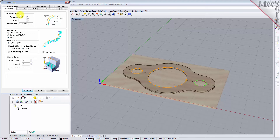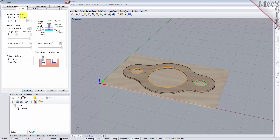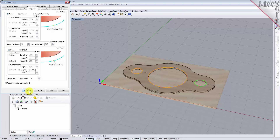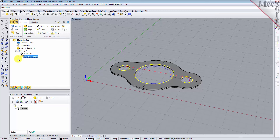Now select the Cut Levels tab and set location of cut geometry to At Top. Enter 0.125 for the total cut depth. The cut depth is always set as an absolute value — this automatically sets the rough depth and rough depth per cut to 0.125. Next, we select the Entry/Exit tab. Entry/exit parameters control how the cutter will engage material as it begins cutting and how it leaves the material as it completes cutting. Set entry and exit motions to None. Now pick Generate. The two and one half axis profile toolpath is generated and the operation is listed under setup 1 in the machining browser. The toolpath is also displayed in the graphics screen.